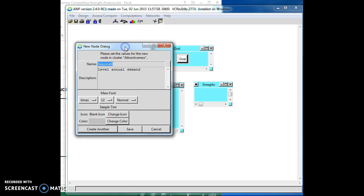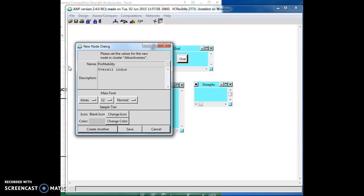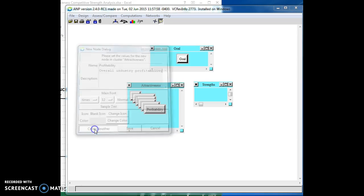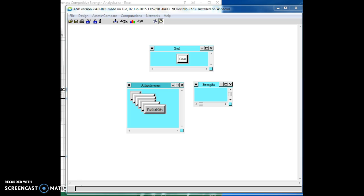How about profitability, right, where the overall industry profitability, right, so the average profitability in the industry is high.